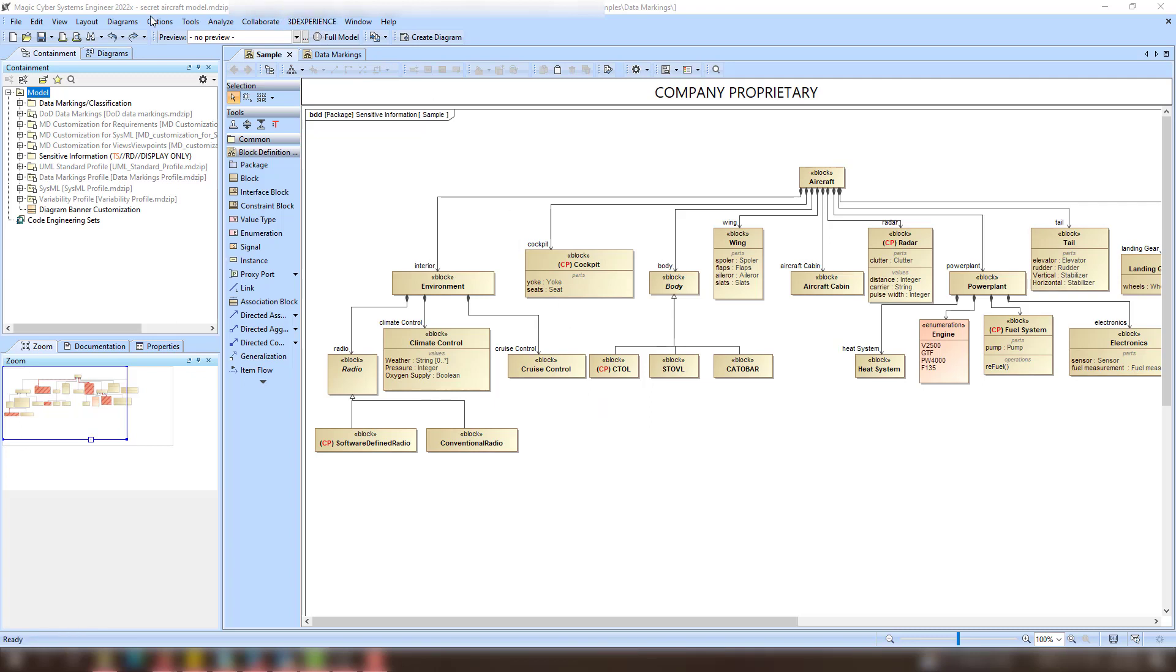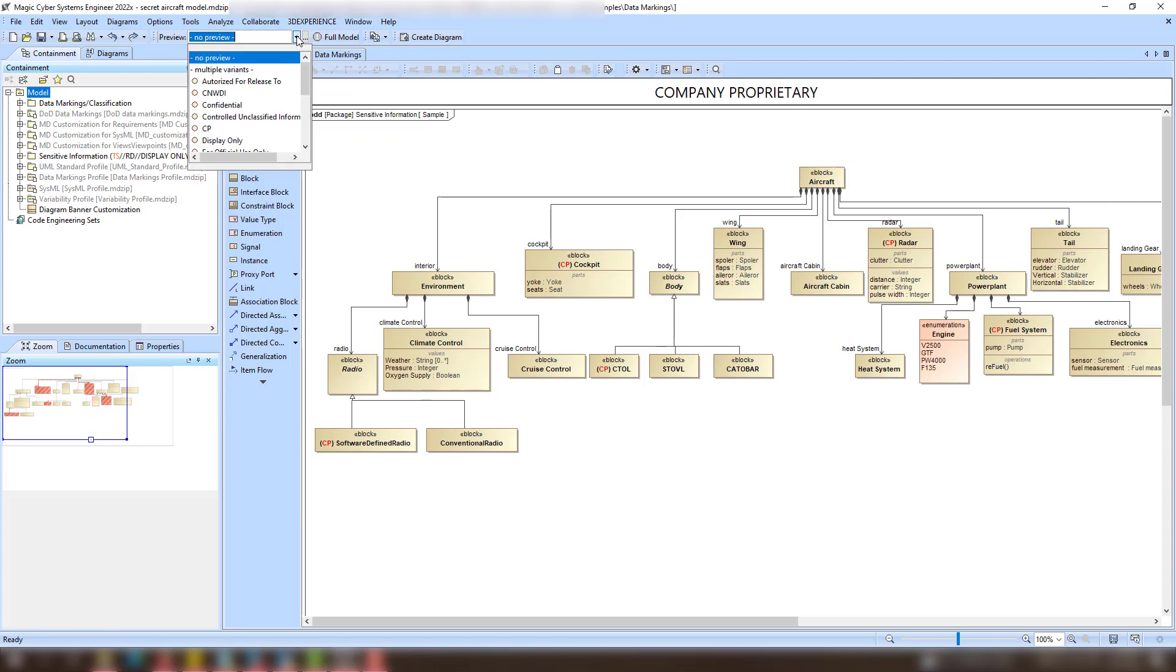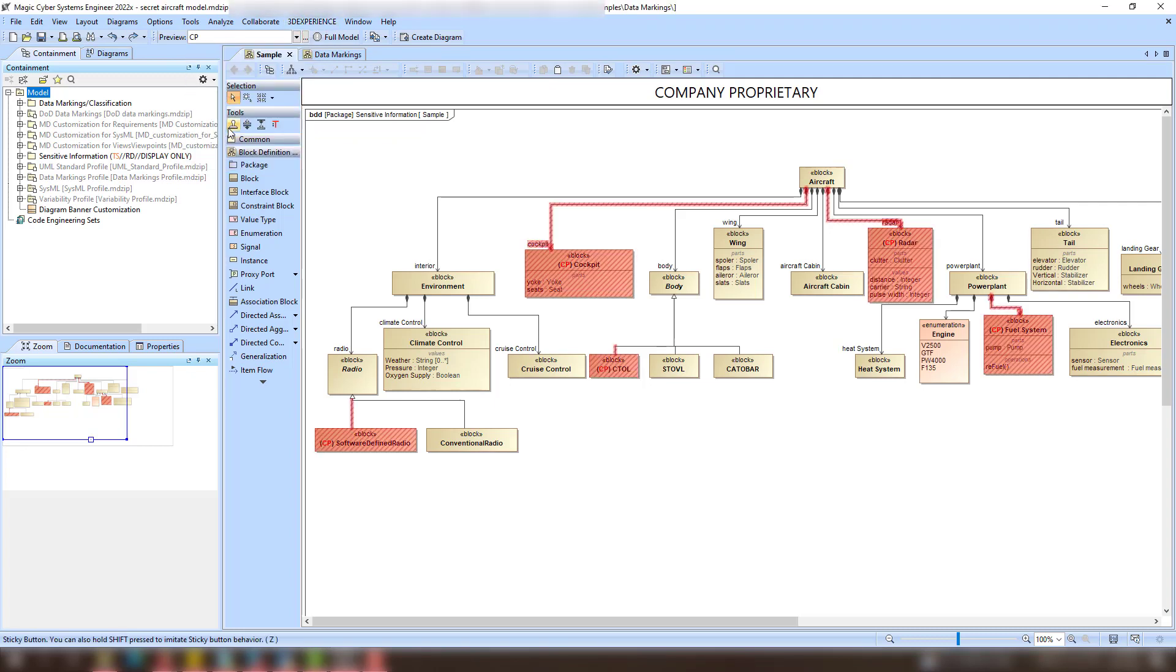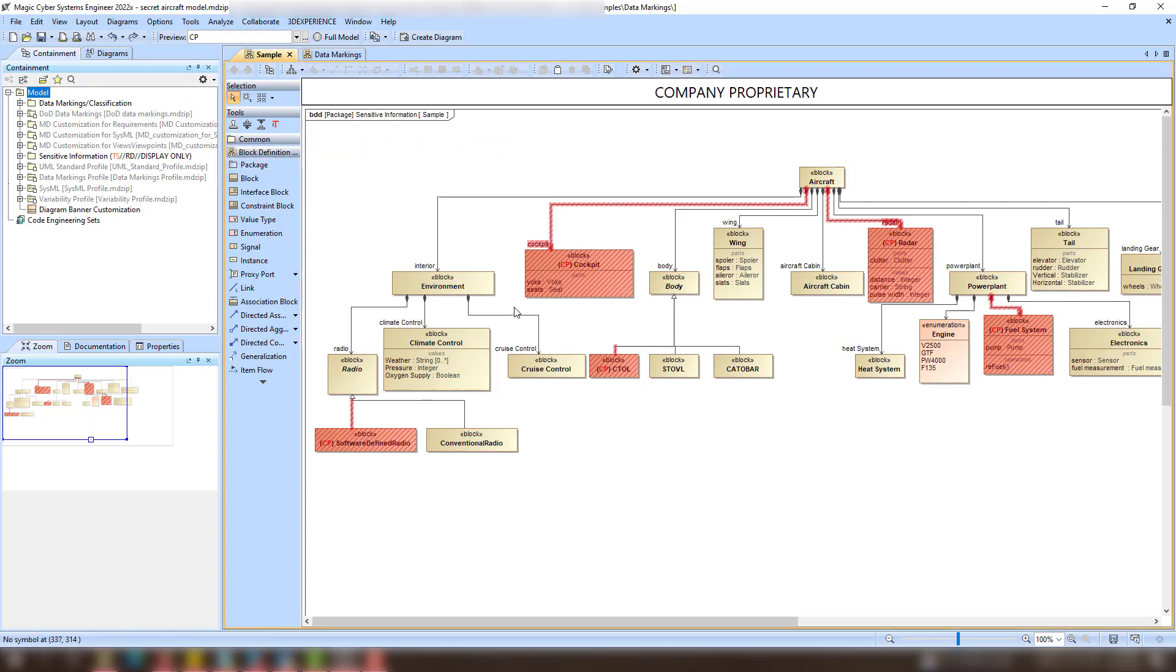To do that, in the main toolbar, select the data marking you want to remove from the model. Elements with the selected data marking and the data markings of a higher sensitivity level within the same category are highlighted in red.